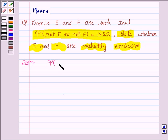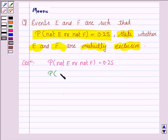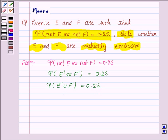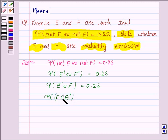We are given that probability of not E or not F is equal to 0.25, which can also be written as probability of E dash or F dash. So not E is written as E dash, not F is written as F dash, which equals 0.25. This is again written as probability of E dash union F dash equals 0.25.